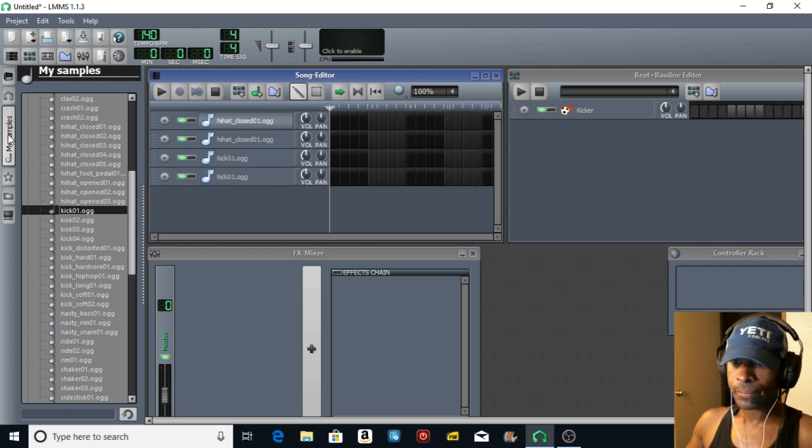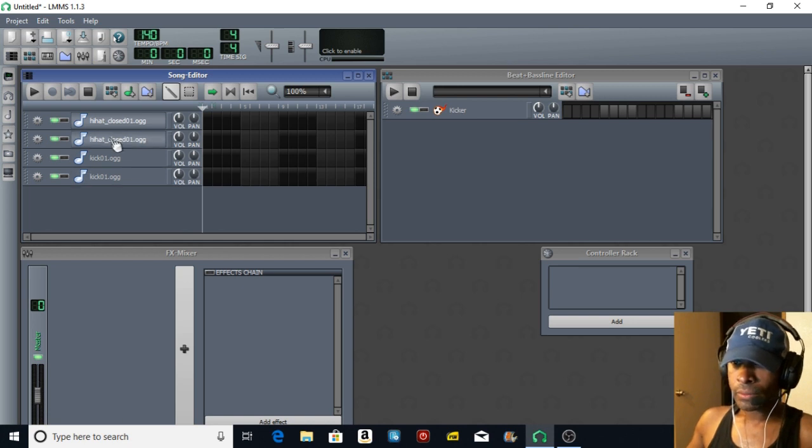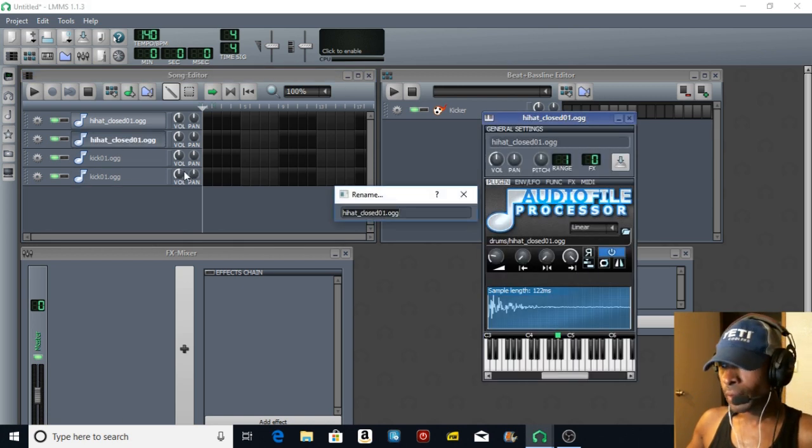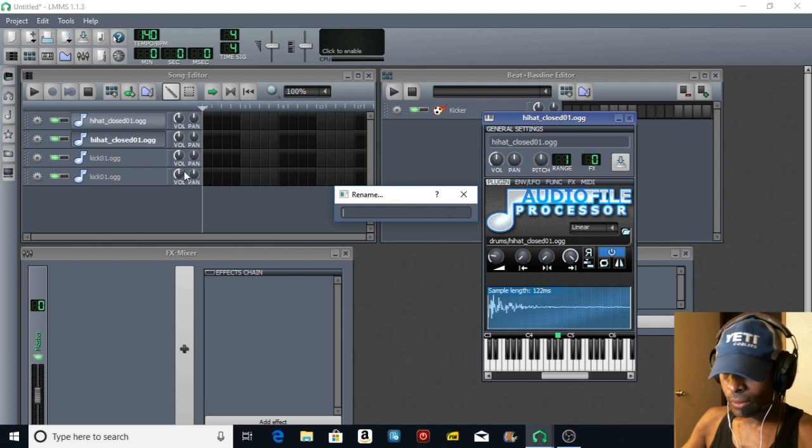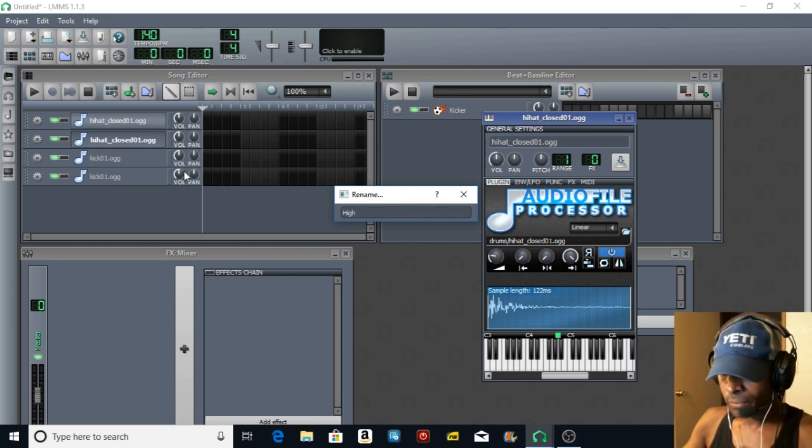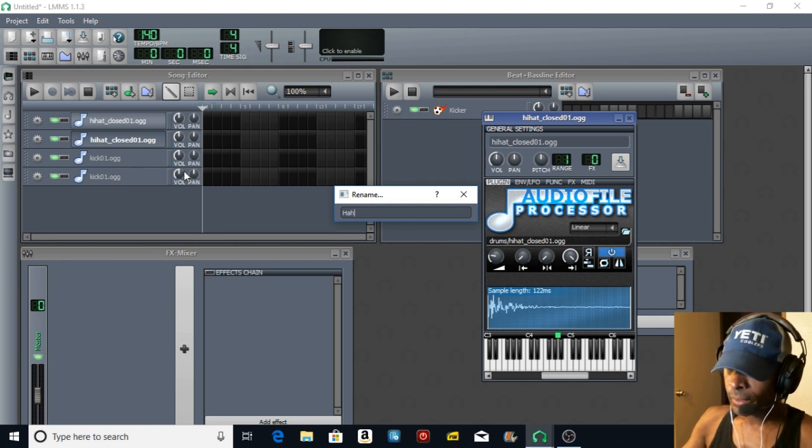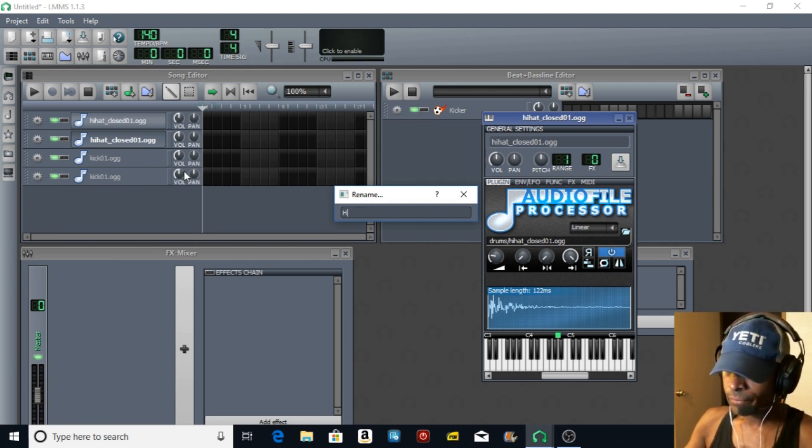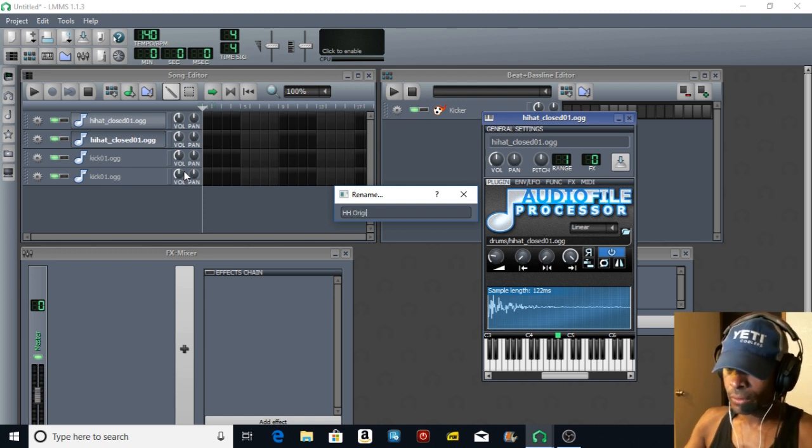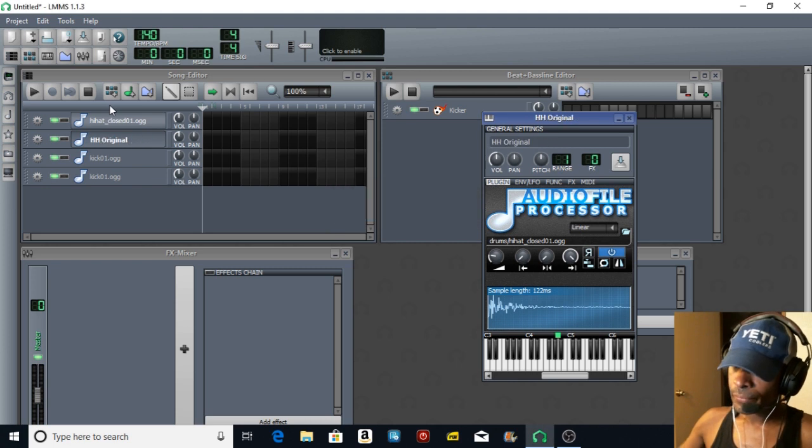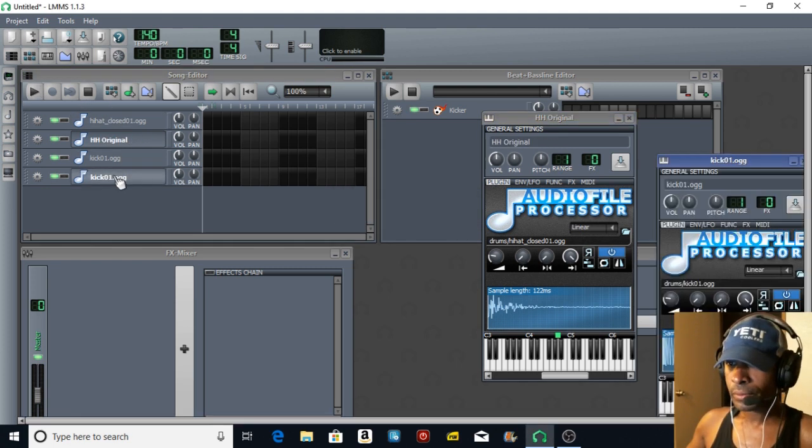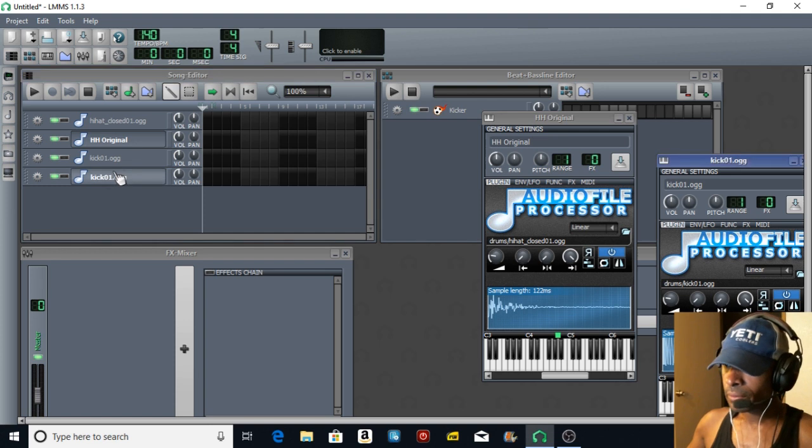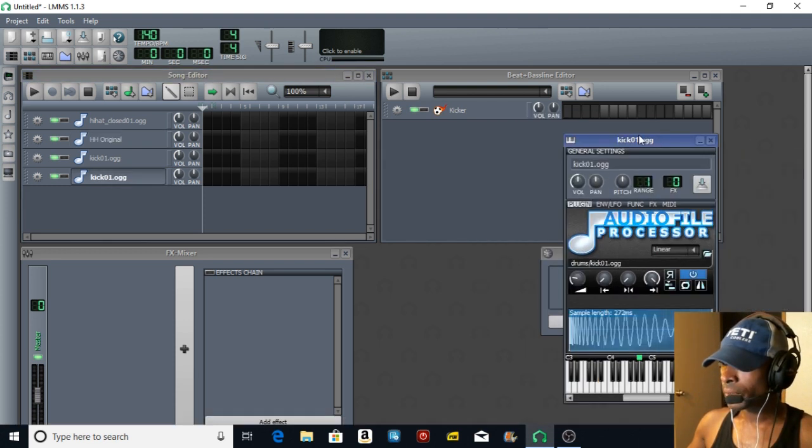I'm going to choose those twice. Next we're going to go to rename. Hi-hat original, okay.